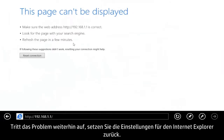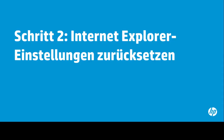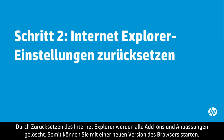If the problem is still not resolved, try resetting the Internet Explorer settings. Resetting Internet Explorer deletes all add-ons and customizations, allowing you to start with a fresh version of the browser.